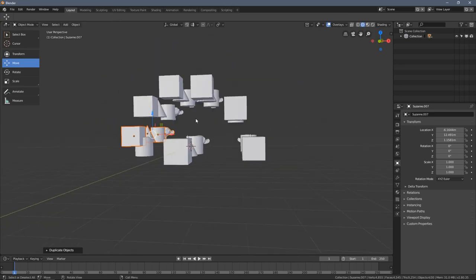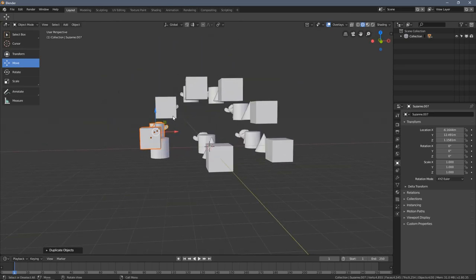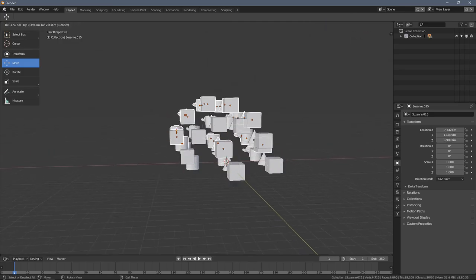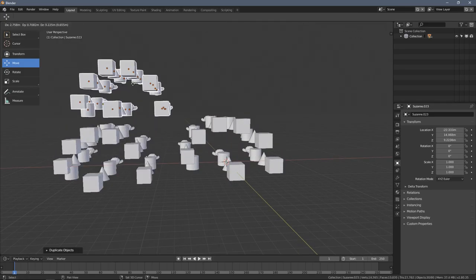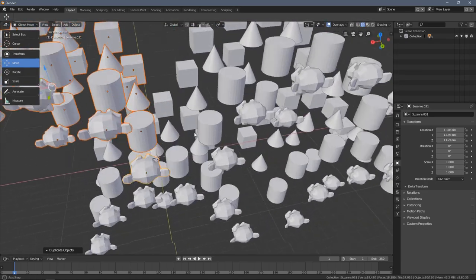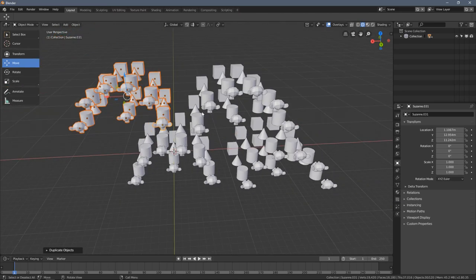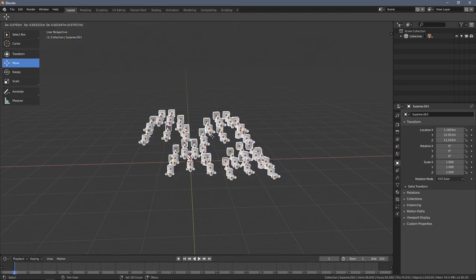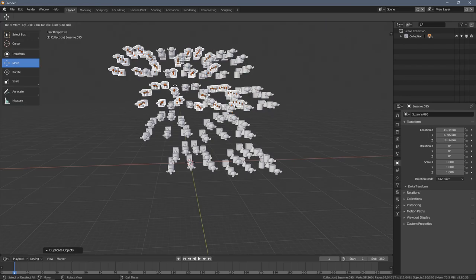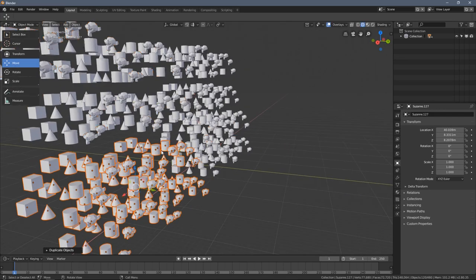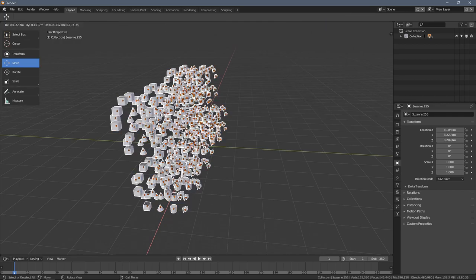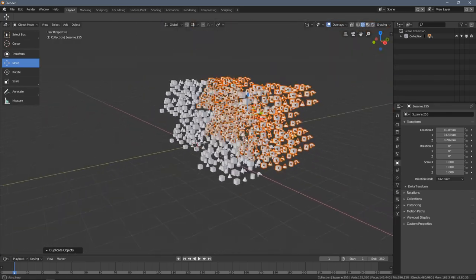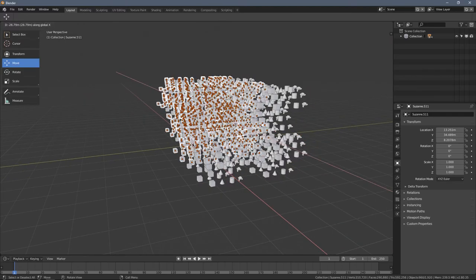I can press A to select everything and hold Shift and press D again to add multiple objects to my scene. I can press A again and Shift+D again, and the objects multiply. The objects keep multiplying each time.